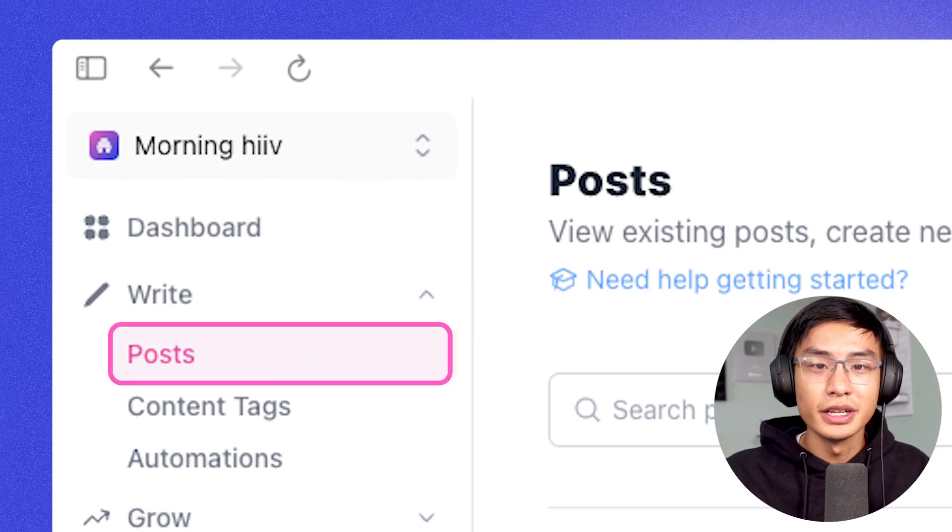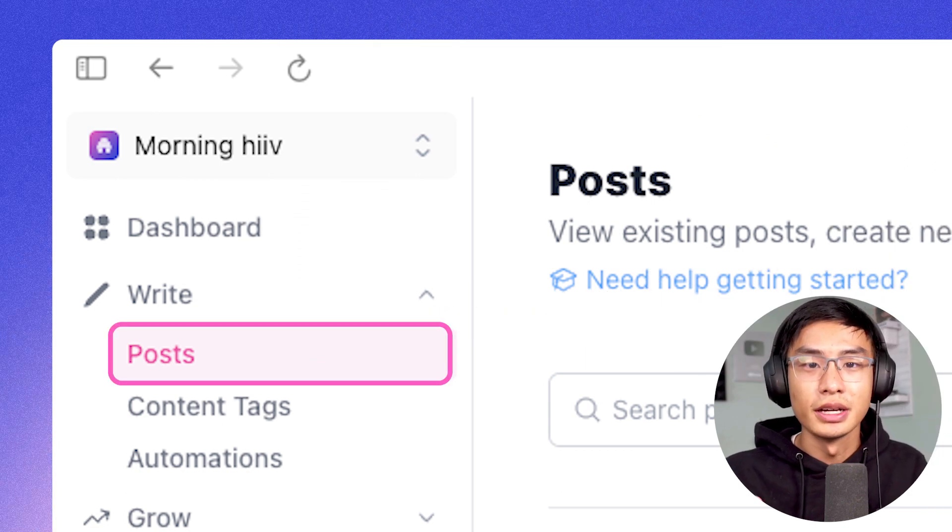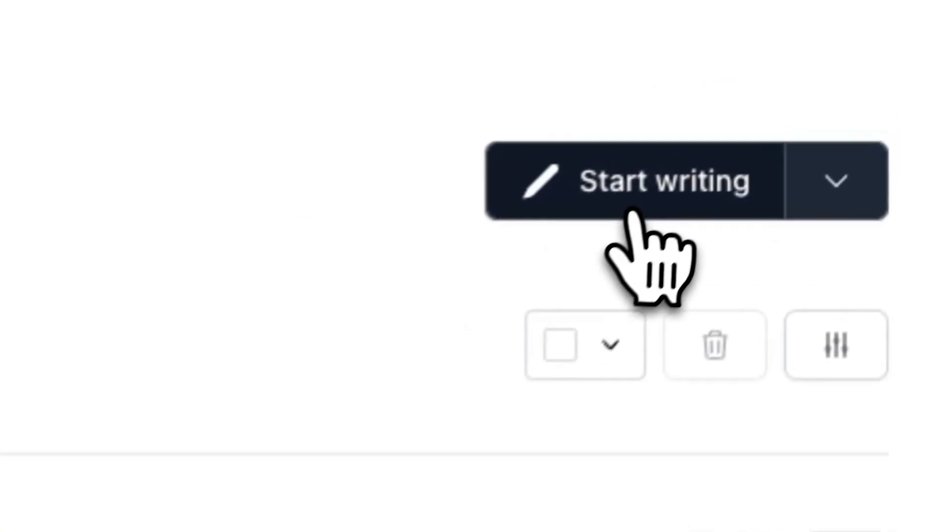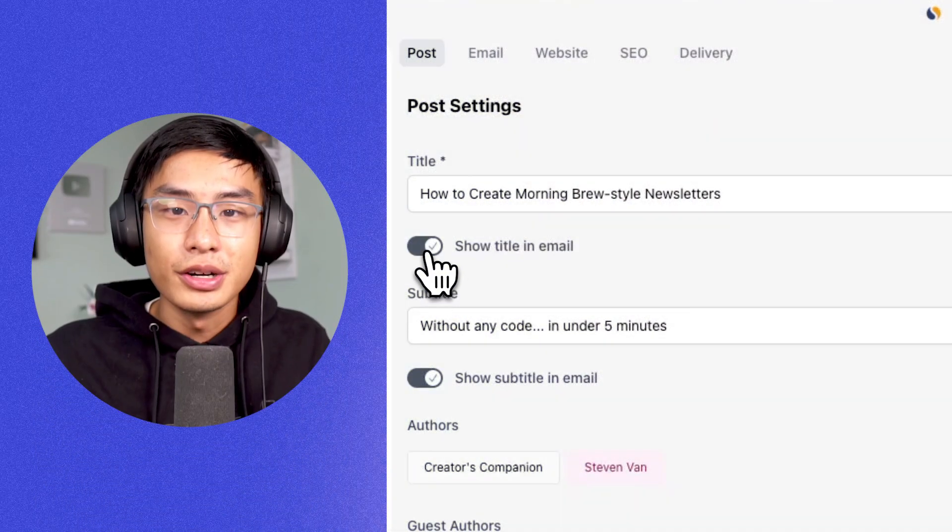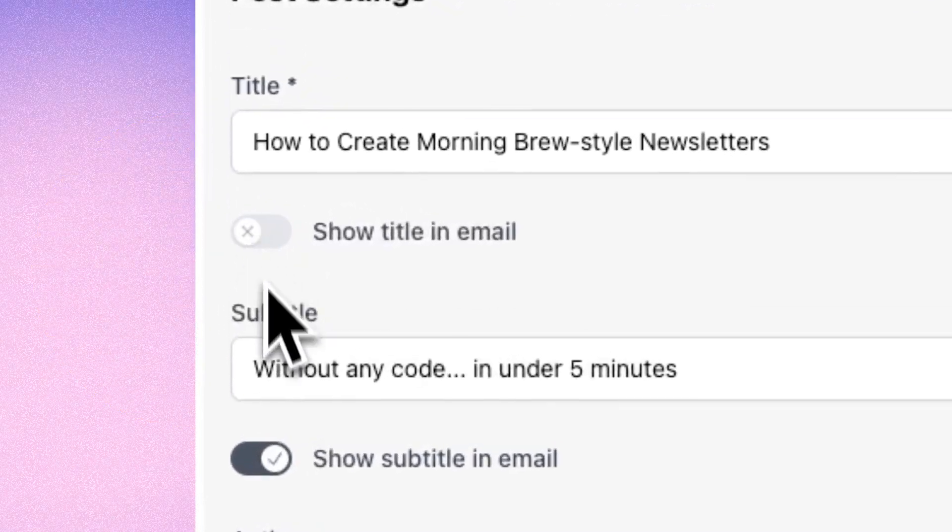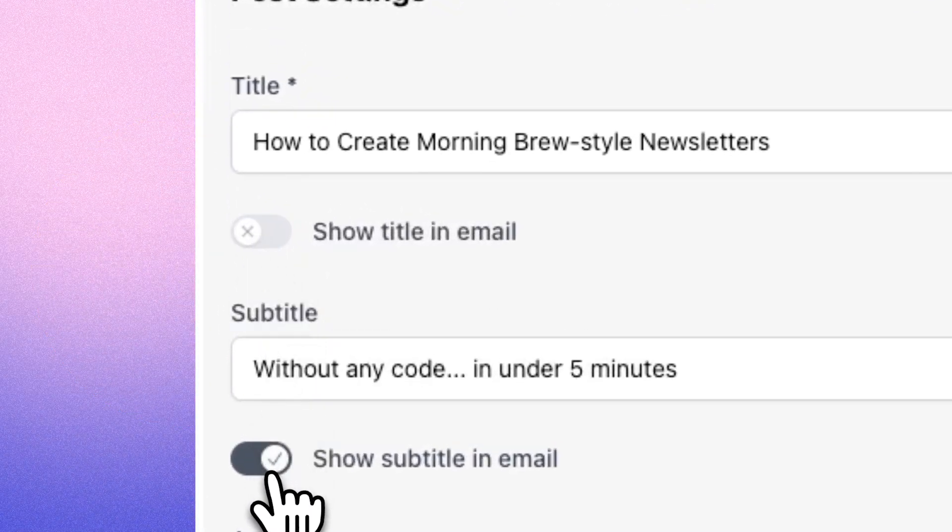First, go to write and post and click on start writing to create a draft. From here, you can turn off show title and subtitle in email.